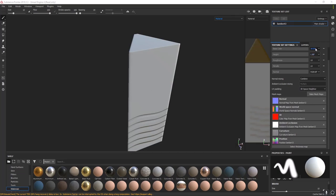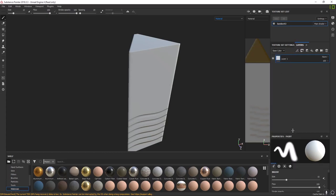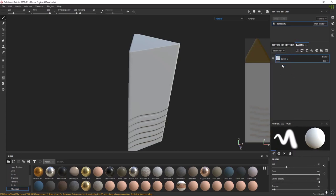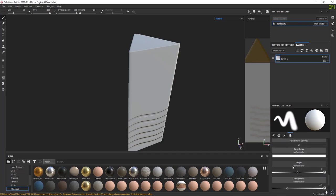Go to Layers. Texture settings is done, so we'll go to the Layers tab — this is where most of our work is going to be done. Your layers, just like in Photoshop, will live here, and the settings for whatever tool or mask you're on will be down here.